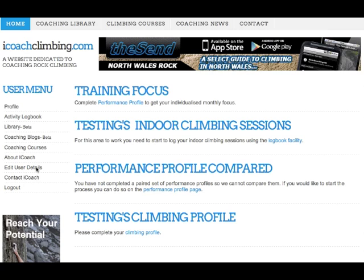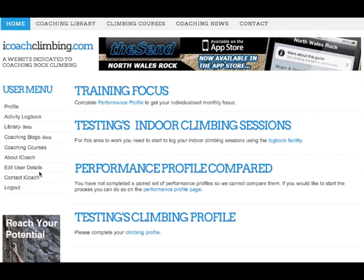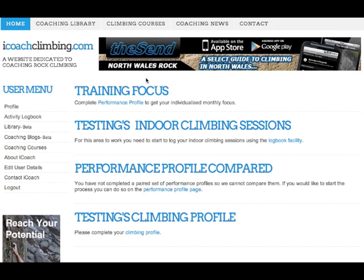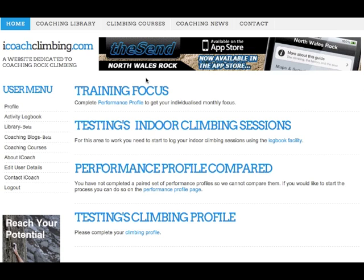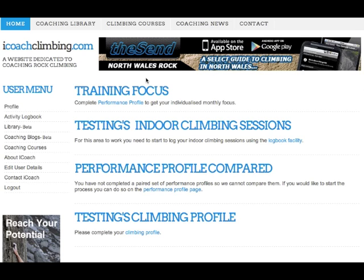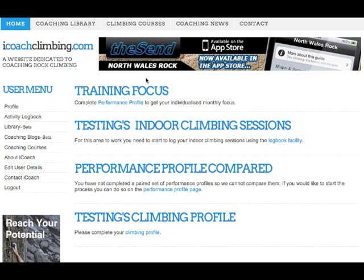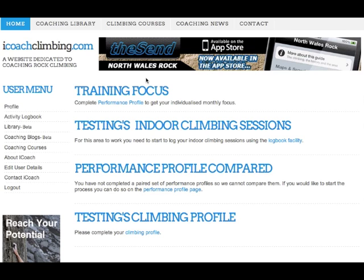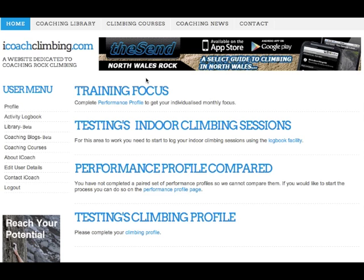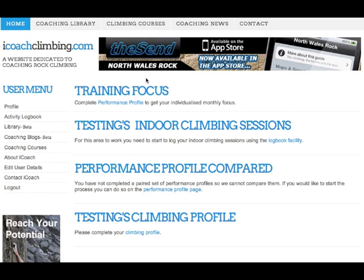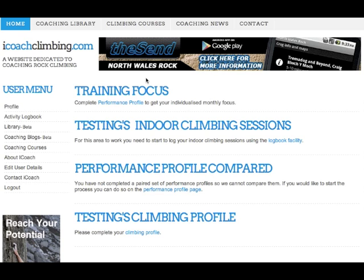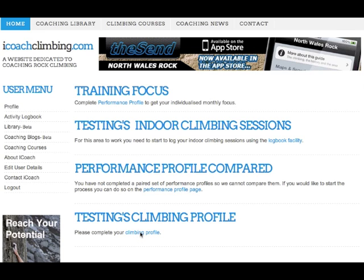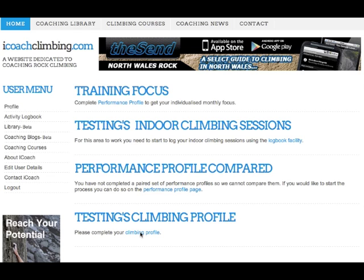We looked at registering and logging in and we got to this screen here. Basically you've got four things on your profile page. These aren't viewable by anyone other than you at the moment — if I do it, it's going to be an opt-in, so you could choose to share this with maybe your coach so they could have a look at how you're doing.